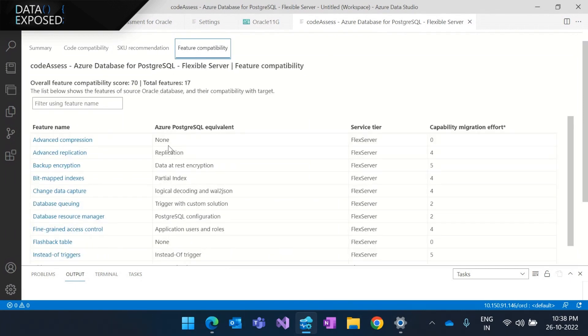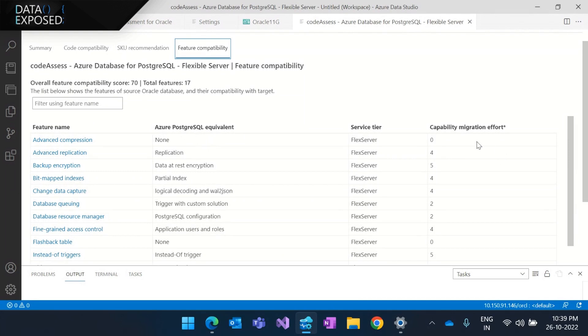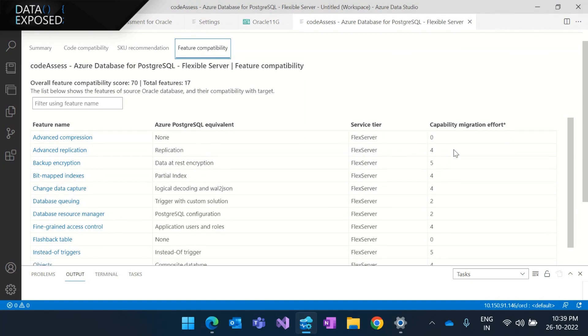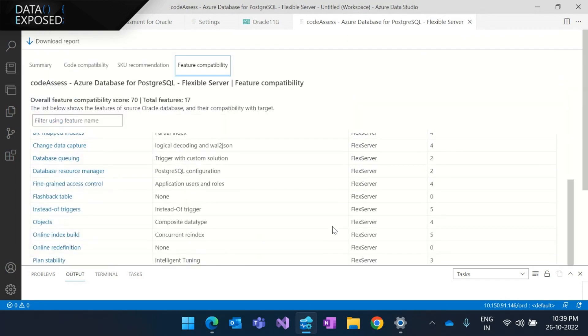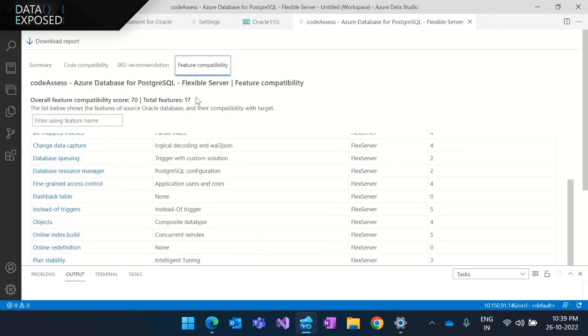So the last tab is the feature compatibility tab. This tries to display the total number of features that is used in the particular Oracle workload and its equivalent Azure PostgreSQL features along with the migration effort. So this migration effort basically ranges from zero to five, while zero being not compatible or difficult to migrate and five being most compatible and very minimal effort required to migrate. So for the 17 features available and used, the 70 is the total score.